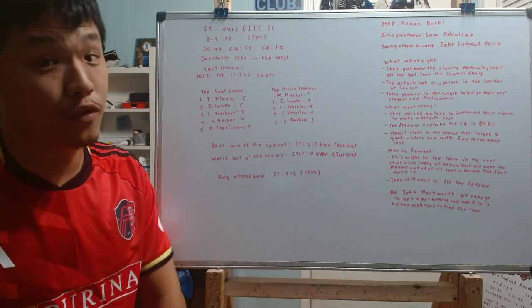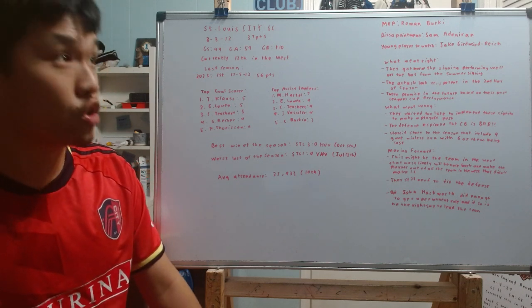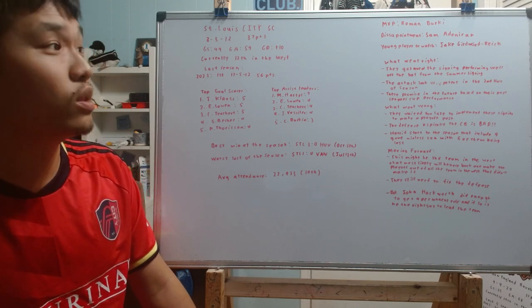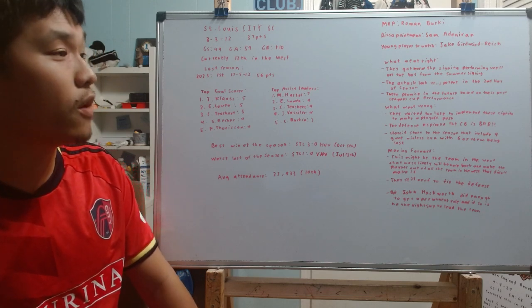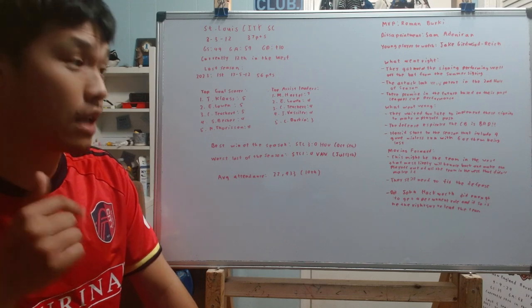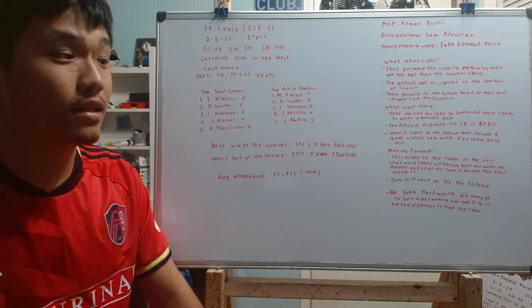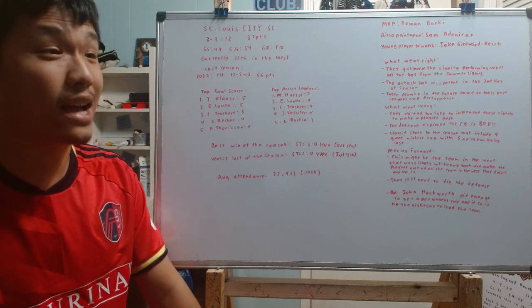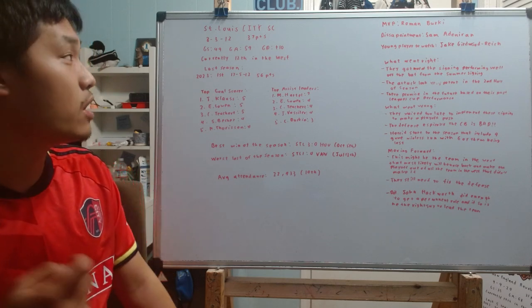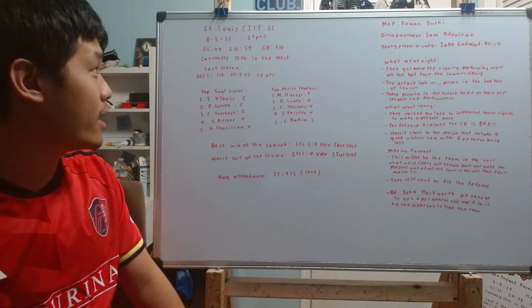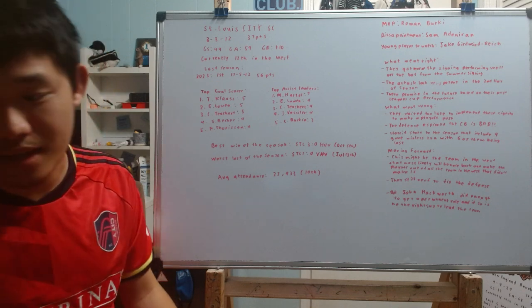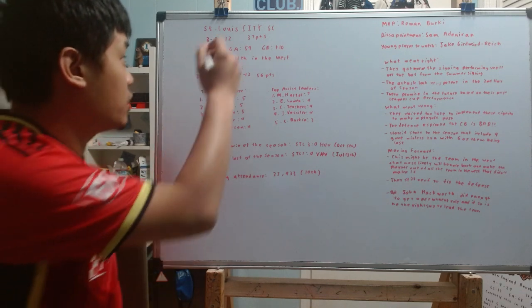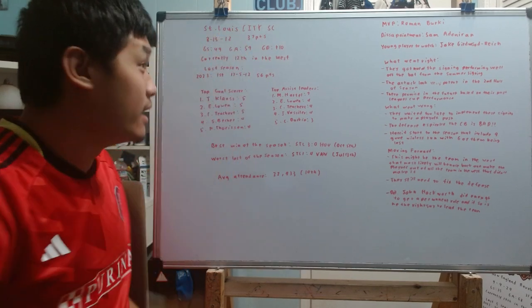there's no doubt the future is bright for the St. Louis team. And there's no doubt that I think this season, out of all the teams in the Western Conference that miss out on the playoffs, they might be the team that is in the best position to make it back into the playoffs next season. But with that being said, they have a record of 8-13-12. Remember, St. Louis, at one point, they were like the draw kings of MLS.